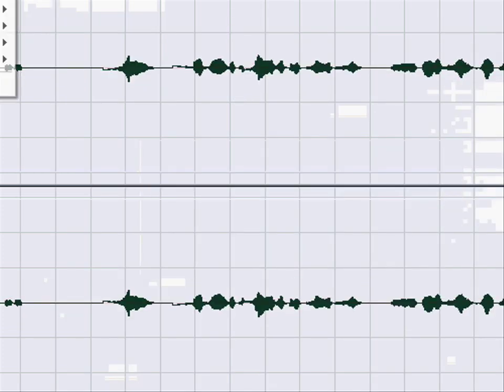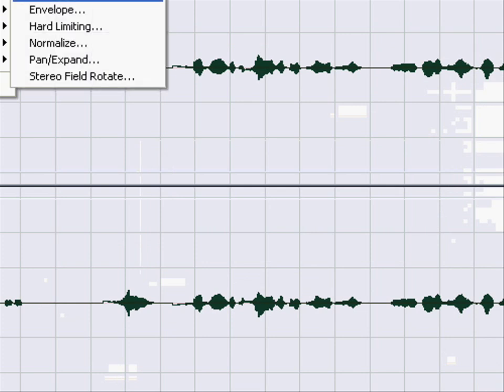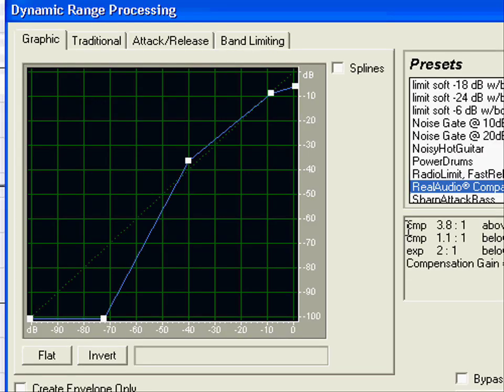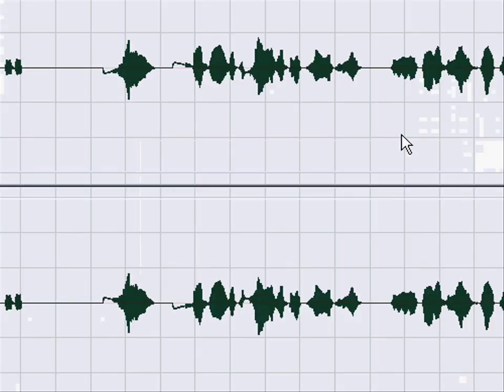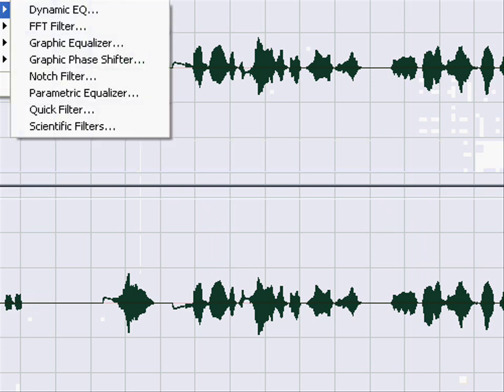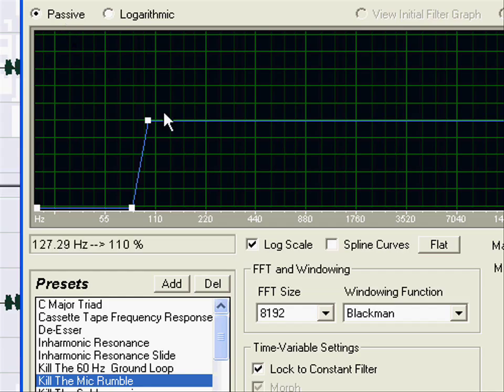Next, you want to go back to Amplitude, Dynamic Processing, then go to Real Audio Compander. Then you want to go to Filters, FFT Filter, Kill Mic Rumble.